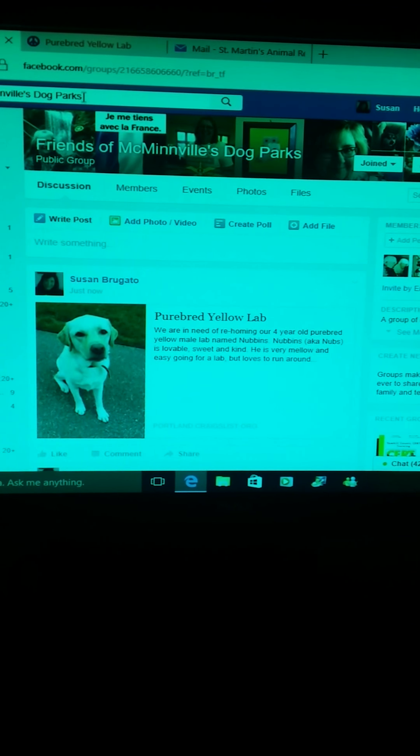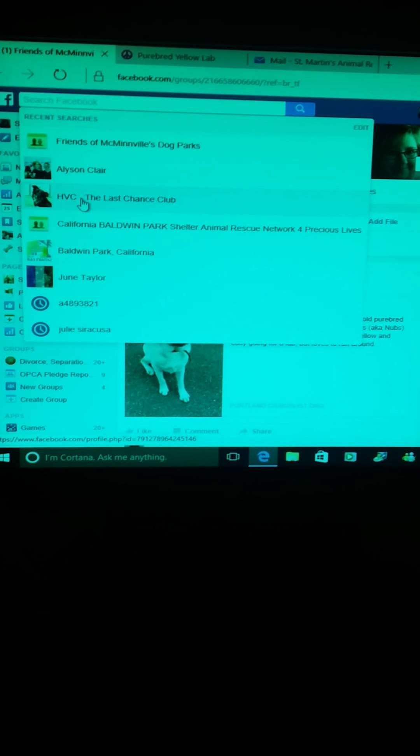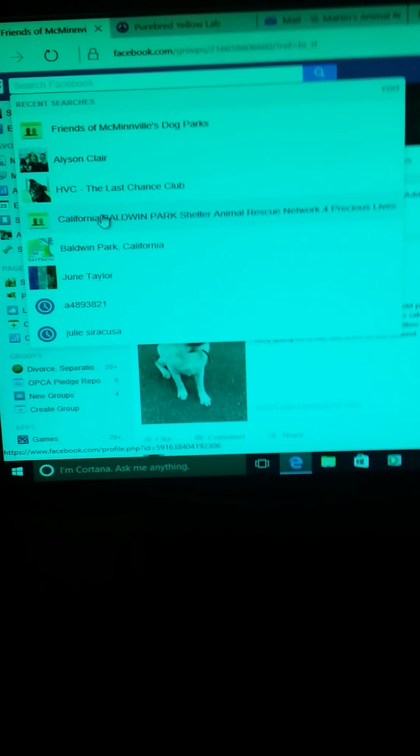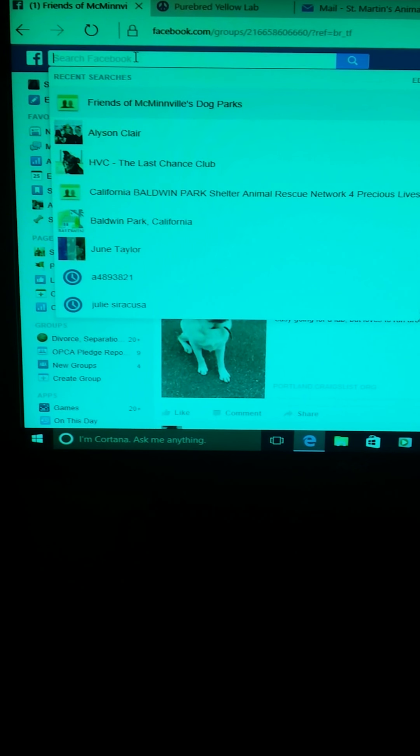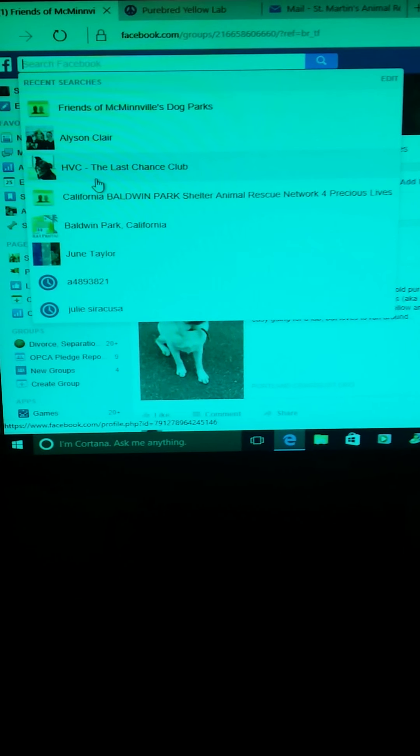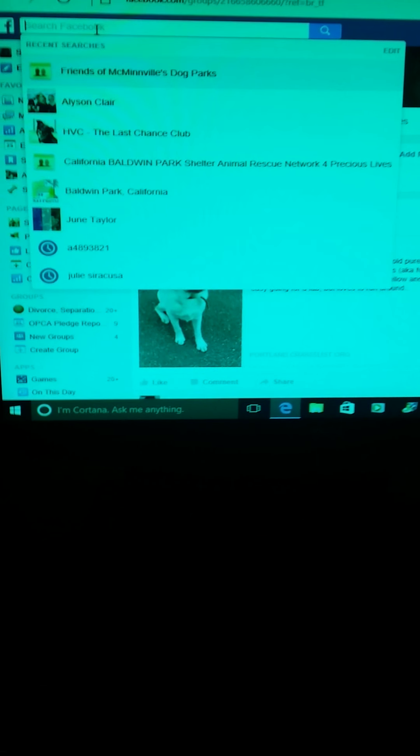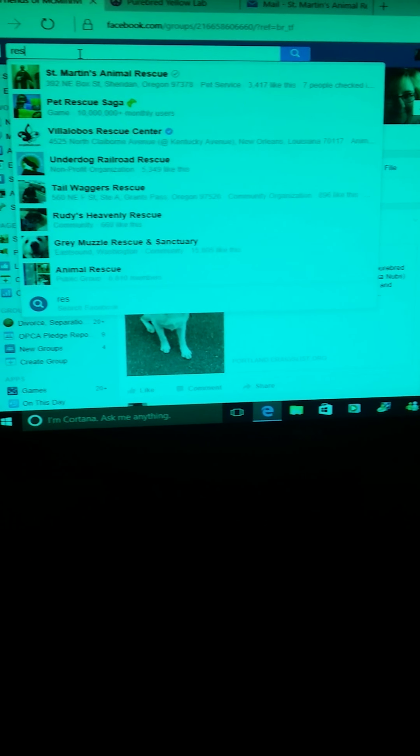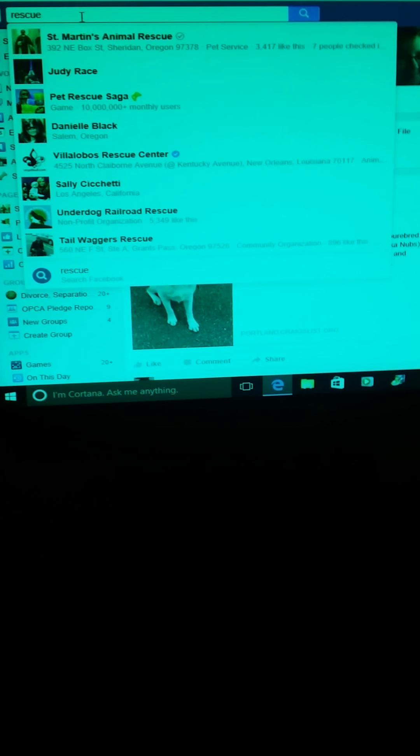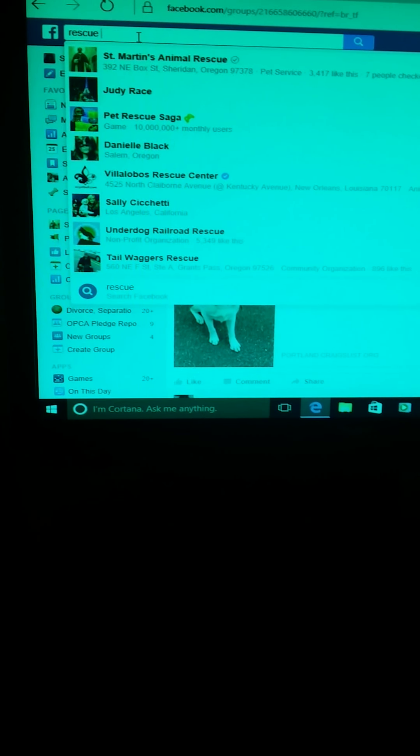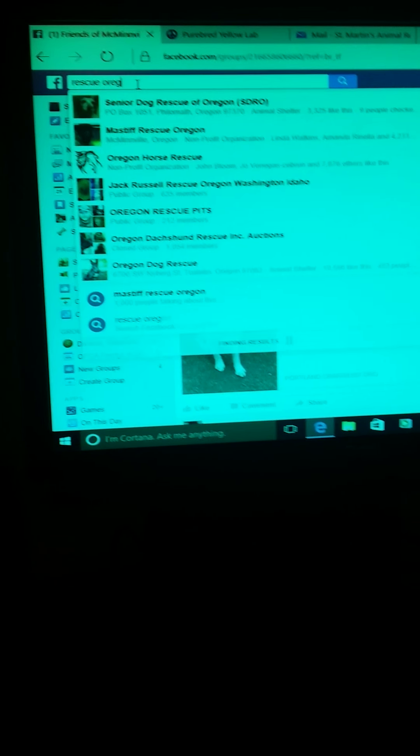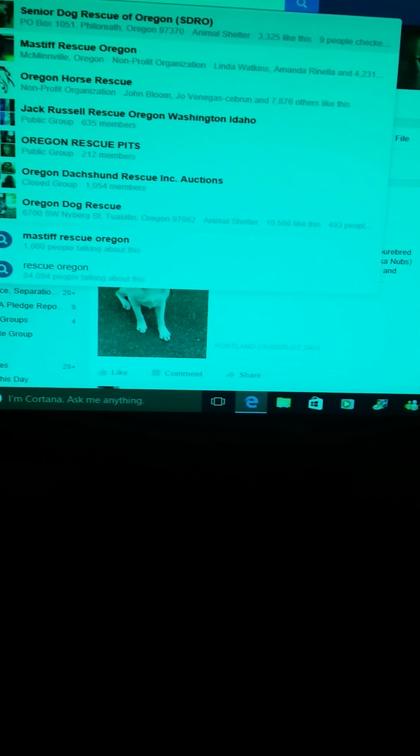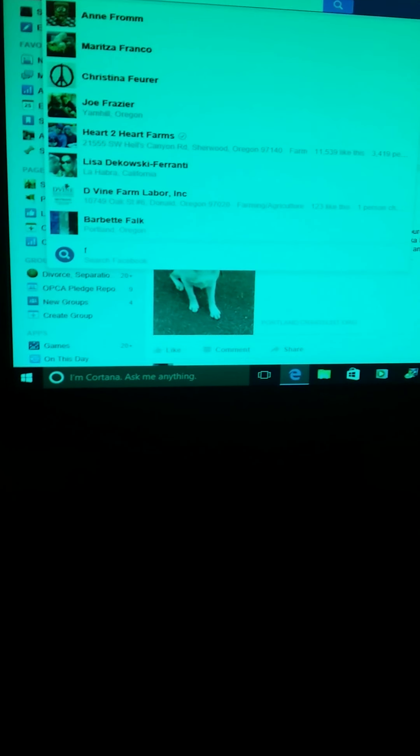You can do the same thing to post to your page or any other page that you want to post to. There's also like rescue pages that I belong to, so like you can do California Baldwin Park. Let's see, you can just type in rescue Oregon. So you got Senior Dog Rescue of Oregon, Mastiff. Let's say we wanted to share on Rebecca's page, so let's do Family Pet Partners.